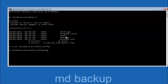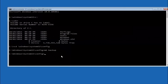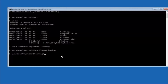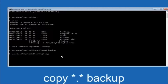Now type MD backup and hit Enter to create a backup folder. If you've already made a backup folder in the past, you could name it something like backup1 — you can name it whatever you want. Once you've set the name, hit Enter. Then type: copy *.* backup and hit Enter. This will copy the contents of the config folder into your backup folder.